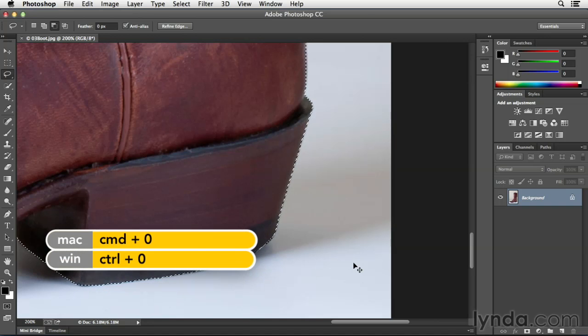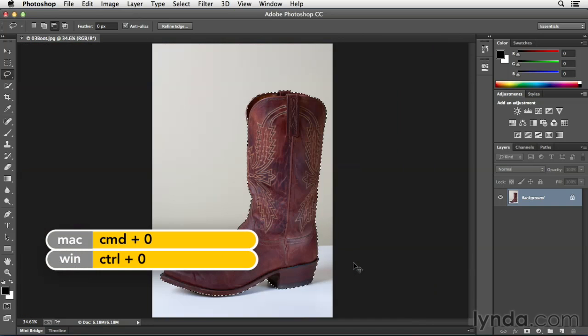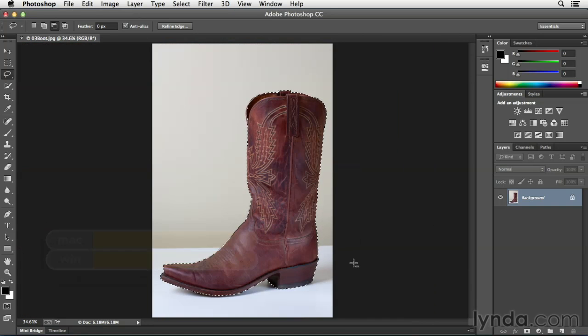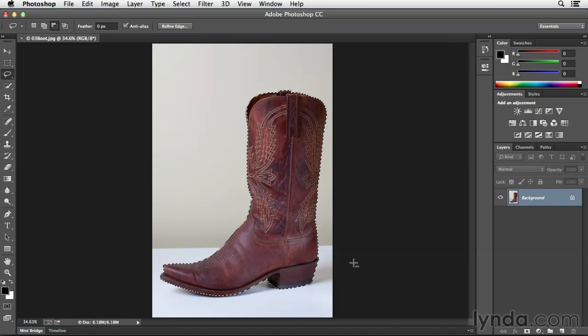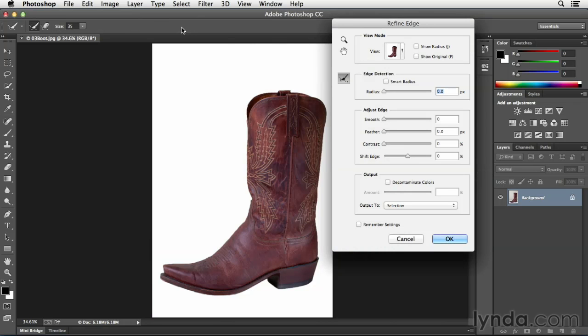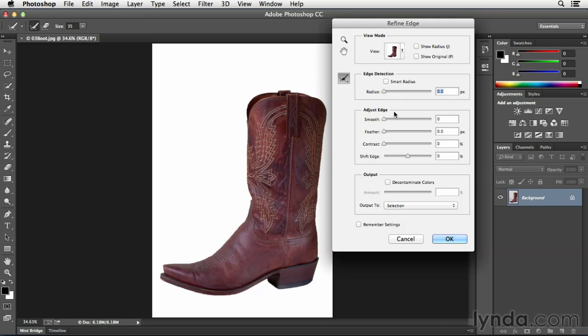I'm going to use command zero in order to zoom all the way to fit in window. So now that I have a good selection, I might want to still refine it just a little bit. And I can do that by using the refine edge tool. The refine edge tool works for both soft edge objects as well as hard edge objects. And in another video, we're going to use it on a soft edge object. But here I'm going to actually skip over the top two sections. And I'm just going to use the adjust edge options because this is a very hard edged object.